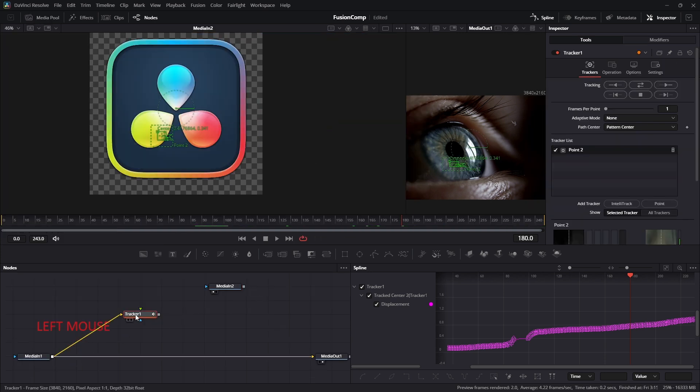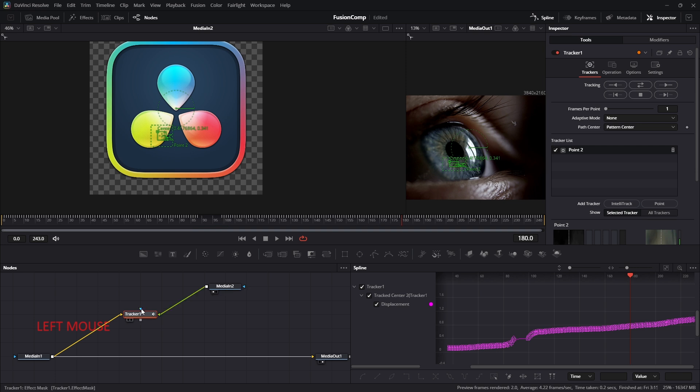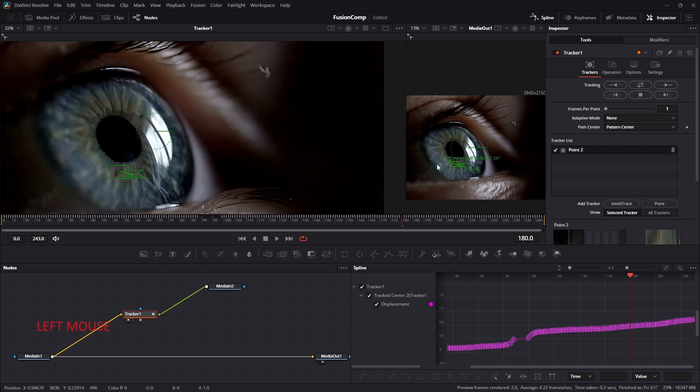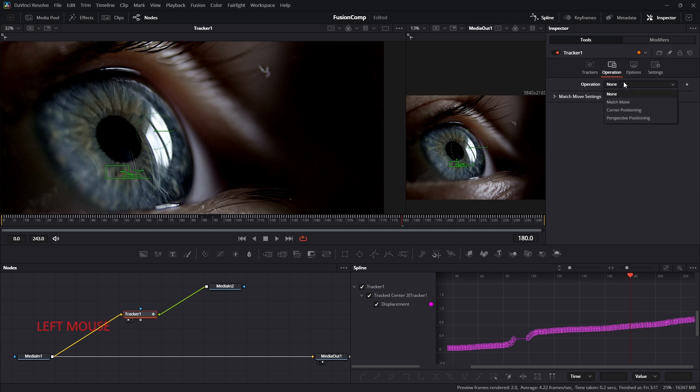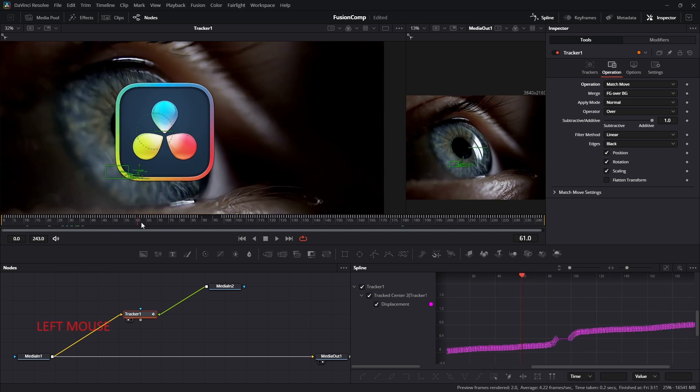So we can drag DaVinci logo output to the tracker foreground input. And nothing happened. It is not working because we have to navigate to the operation and change the operation to match move. And you can see the result is appearing on our left screen. Let's play the animation and see if there is any problem or not.